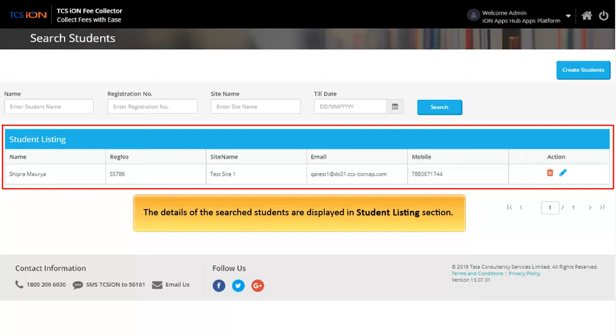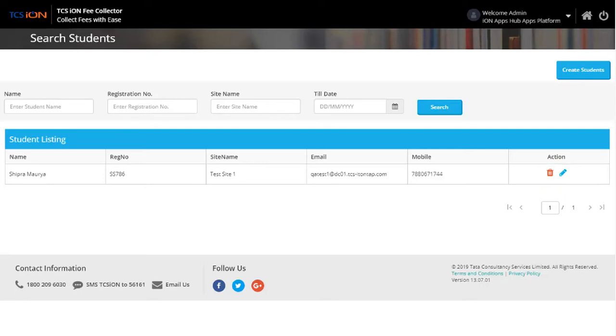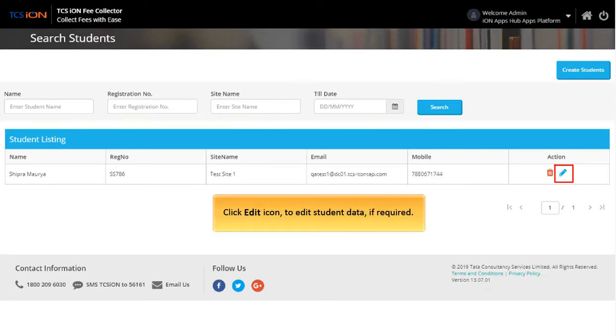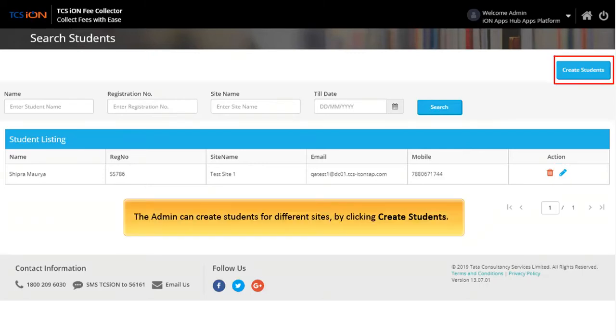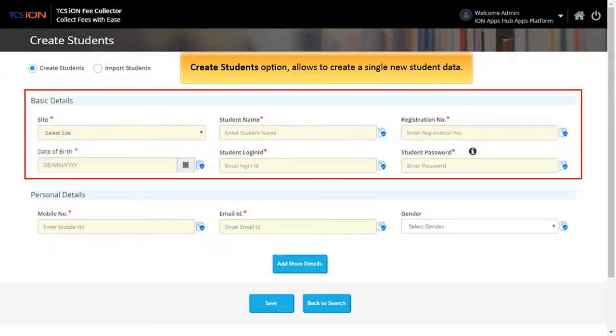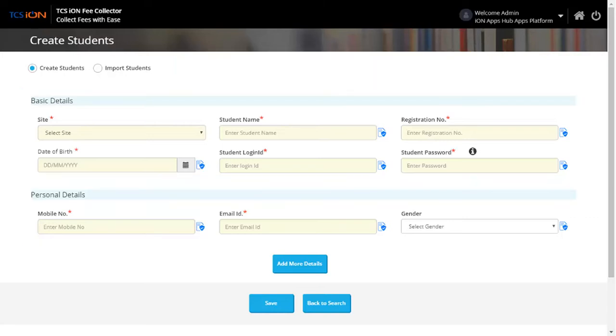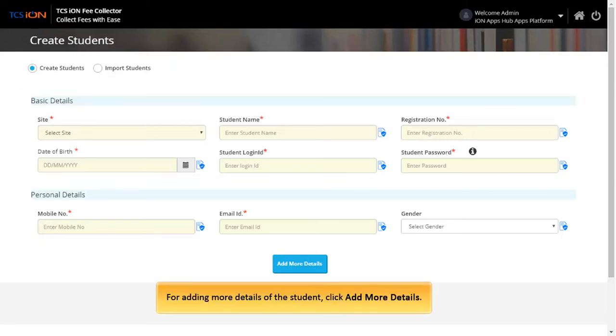The details of the searched students are displayed in Student Listing section. Click Delete icon to delete student data if required. Click Edit icon to edit student data if required. The admin can create students for different sites by clicking Create Students. This option allows creating a single new student by entering basic and personal details. For adding more details, click Add More Details.